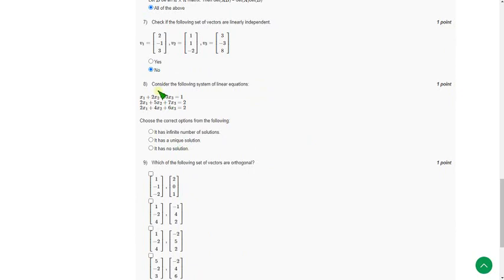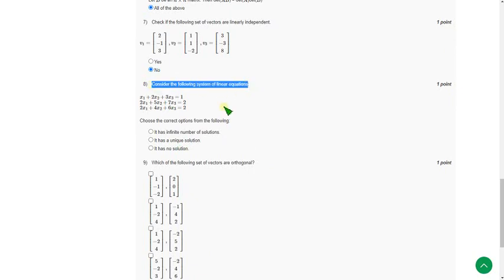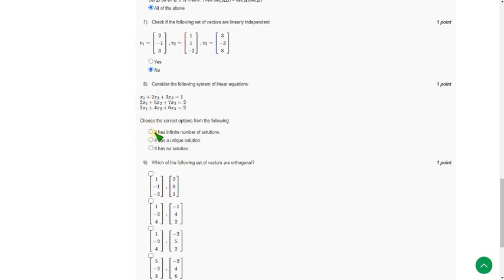Moving on to the eighth question. They give a set of three linear equations and are asking the number of solutions they have. For the eighth question, the answer is the first option: it has infinite number of solutions.